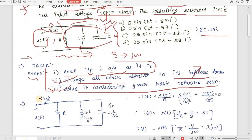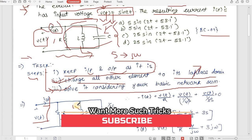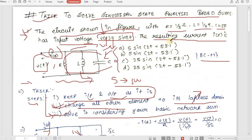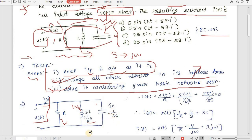Applying step one: we keep i(t) and v(t) as it is. For step two, we convert all other elements to the Laplace domain. R stays as R; L converts to sL, which is (1/4)s; C converts to 1/sC, which is 1/(3s). Then we get the reactance by substituting s to jω.